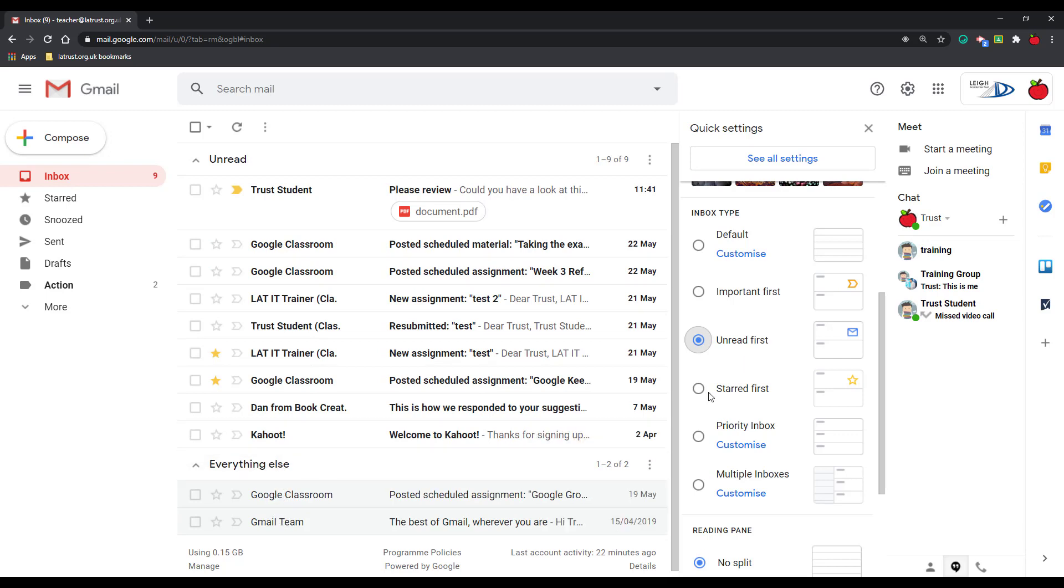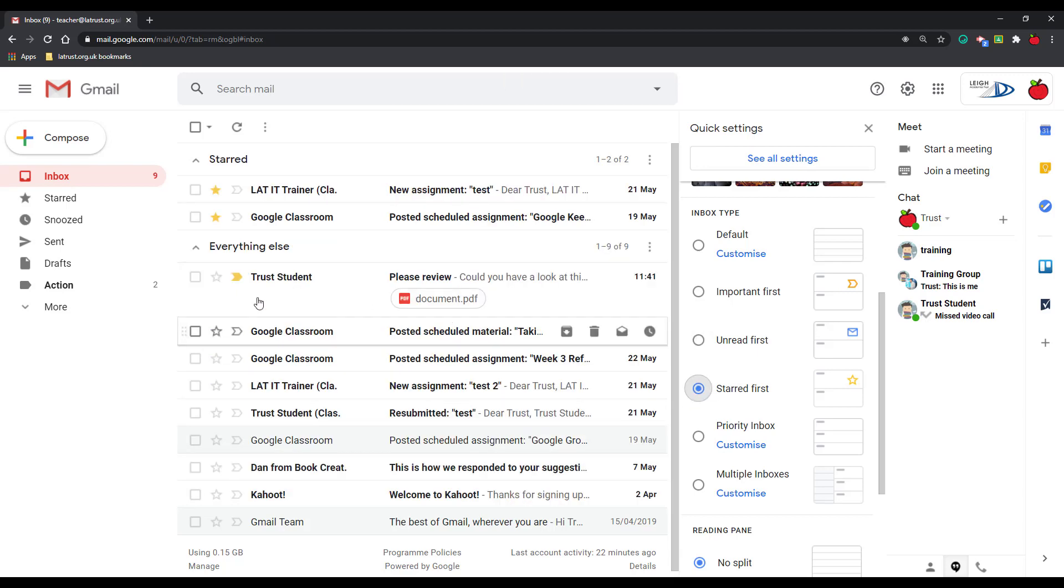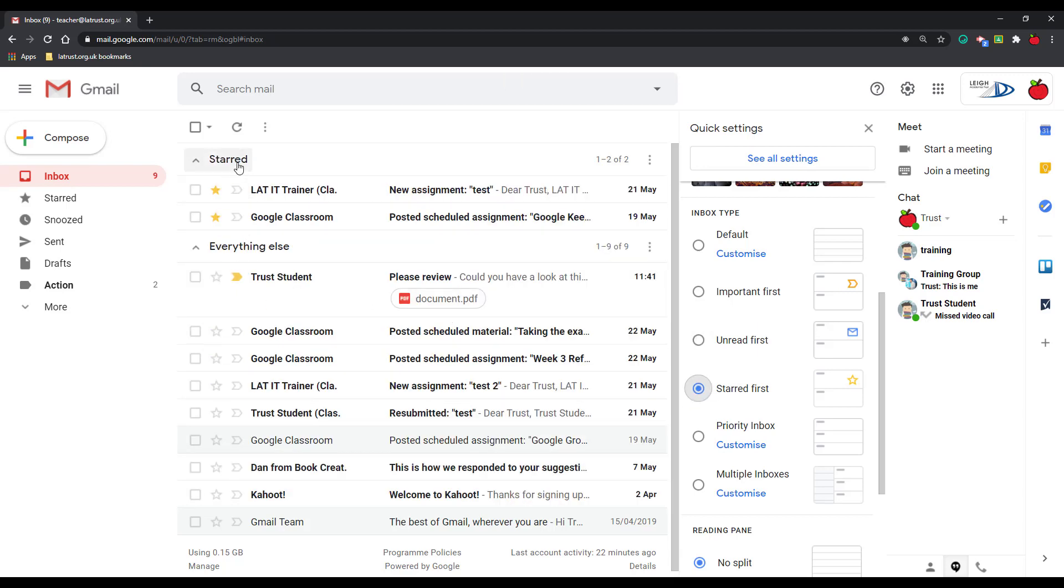I also have an option for starred first. So I can star my emails like I have here, and then again so it has starred at the top and everything else.